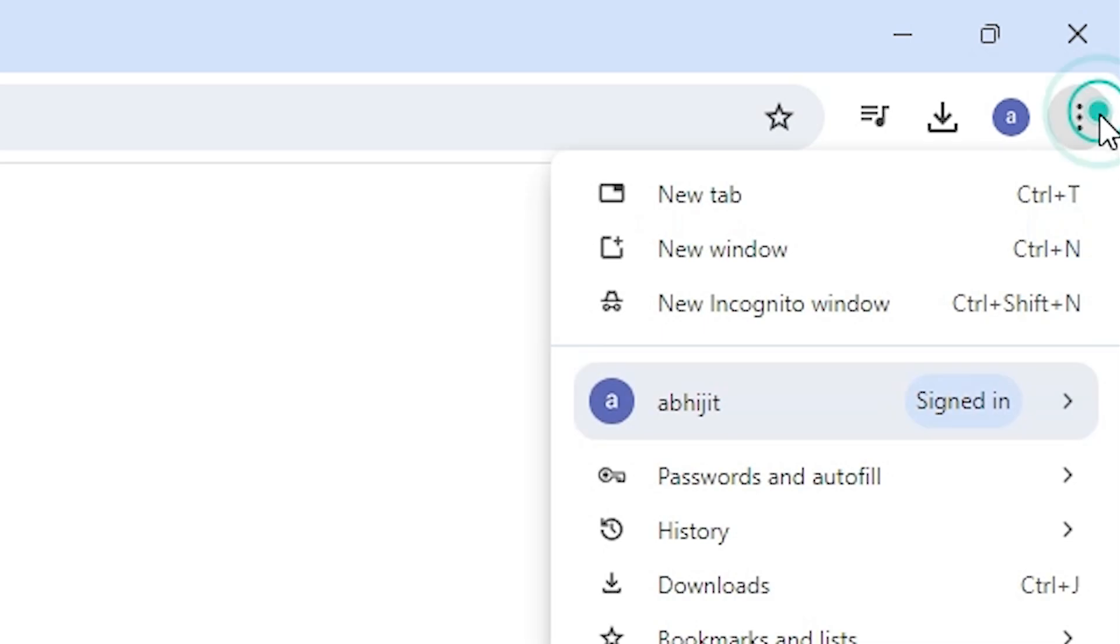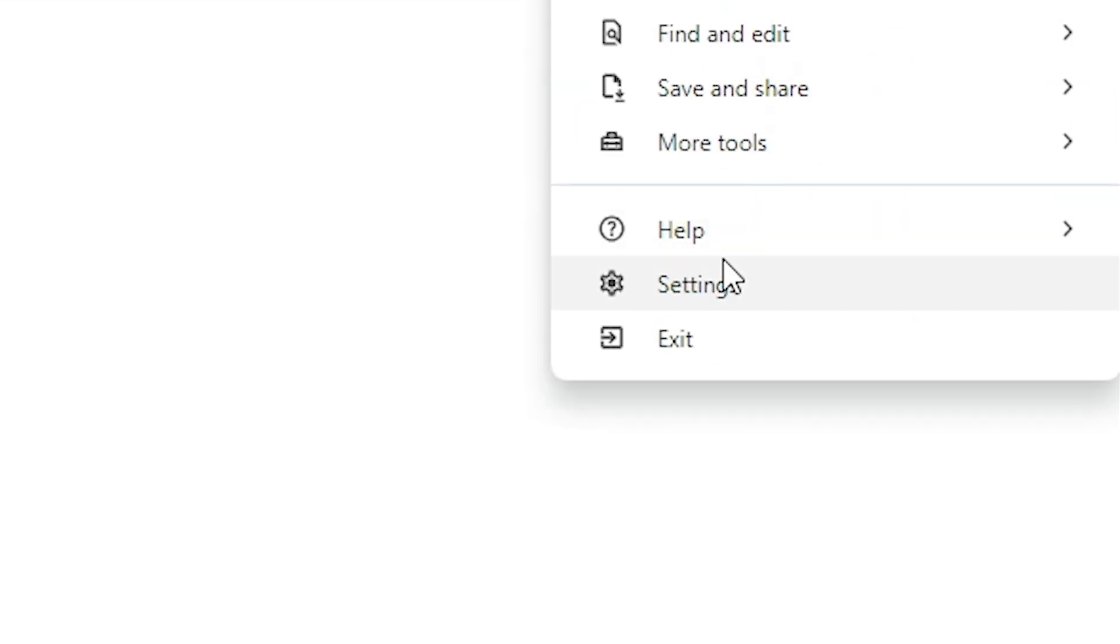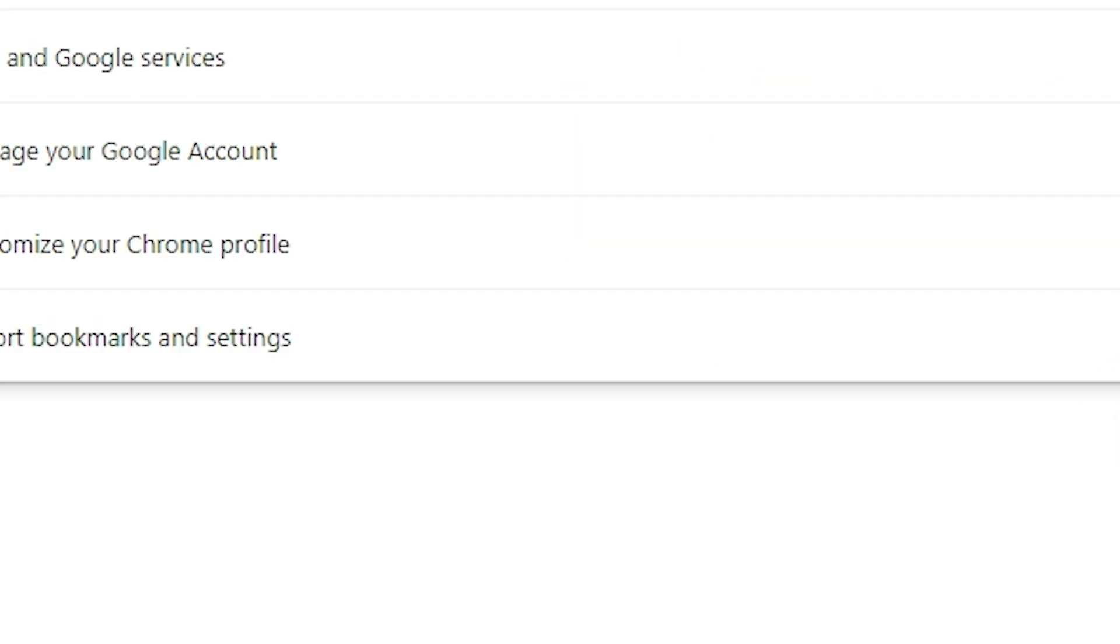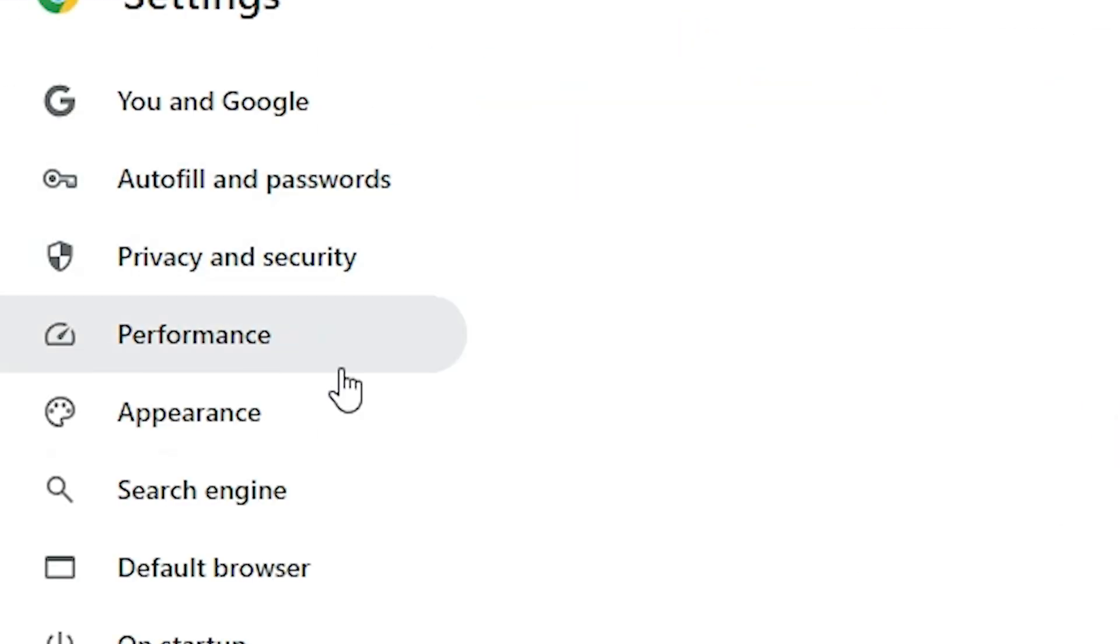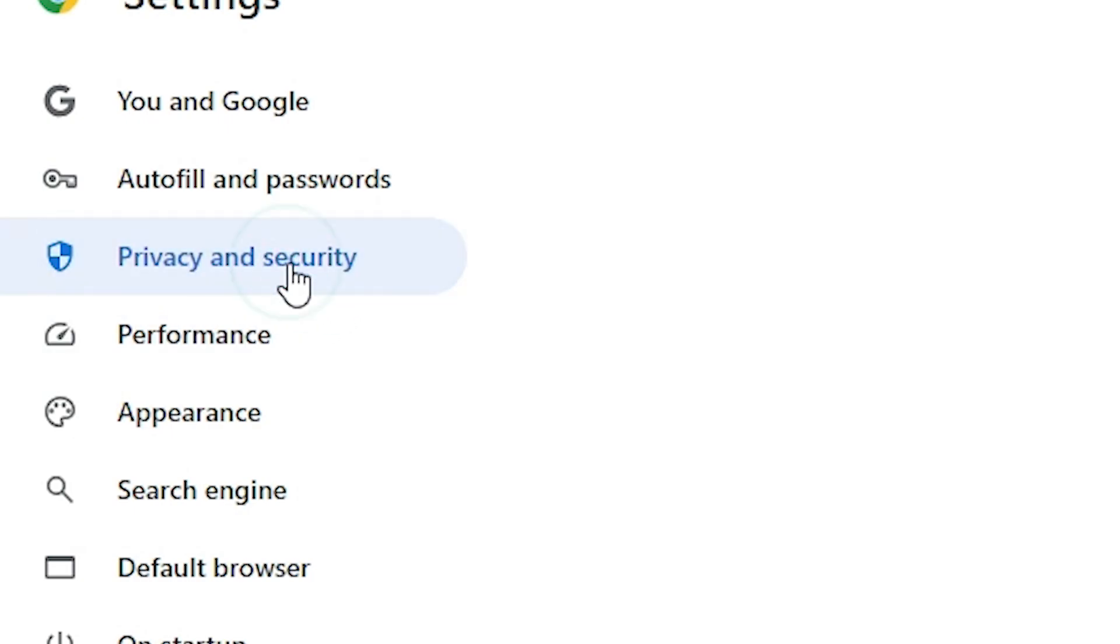Close it and go to here three dots on Google Chrome. Click here. Scroll down and find settings. Click on the settings. In settings right hand side we find privacy and security. Click on the privacy and security.